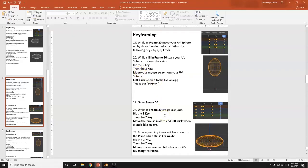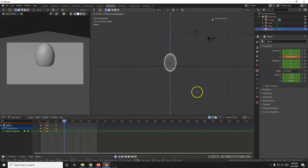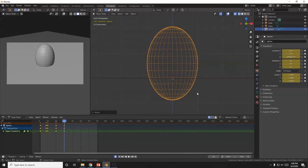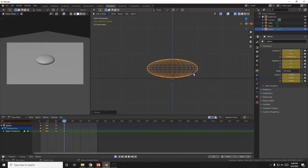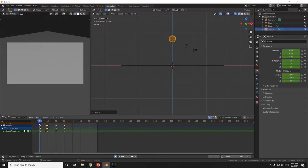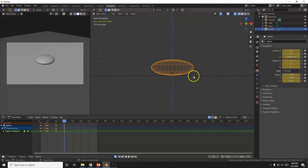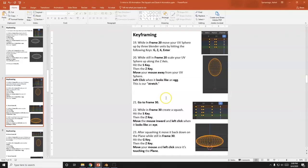At frame 30, the ball comes back down for another squash. G, Z to bring it down, decimal key to zoom center, S, Z for the squash, then G, Z to position it right at the plane. Test it out — it might be squashed too much, but you can just eyeball it. It doesn't have to be perfect.